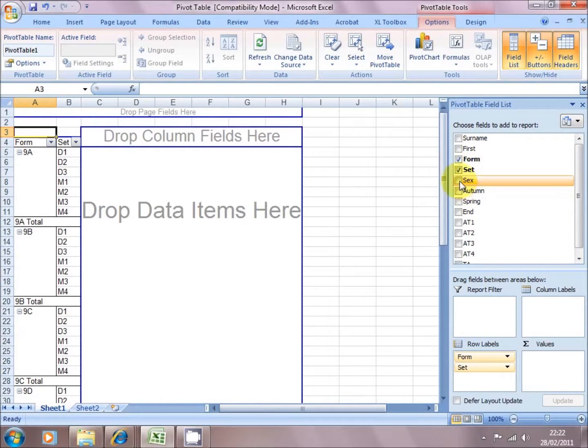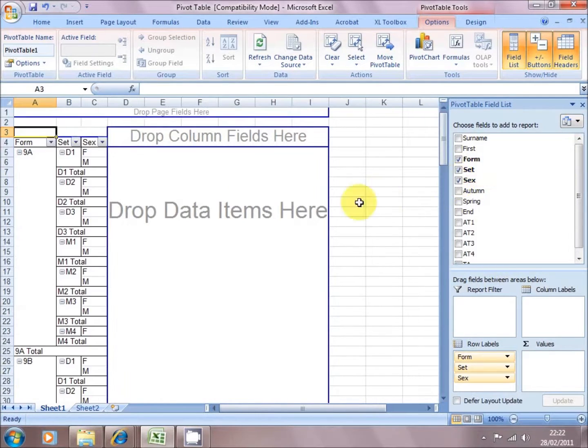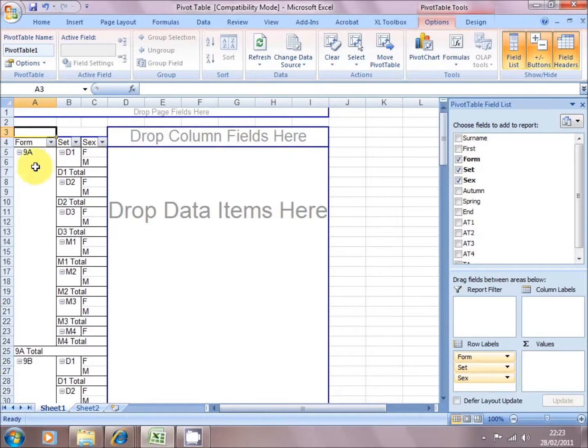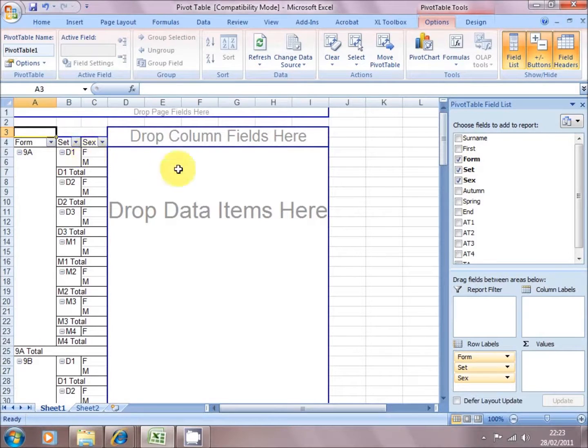Maybe set for science is interesting. If I click on sex, now it's broken each form by each set, and then each set by sex.